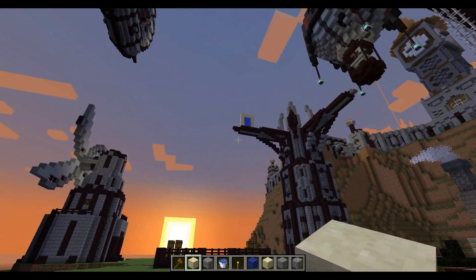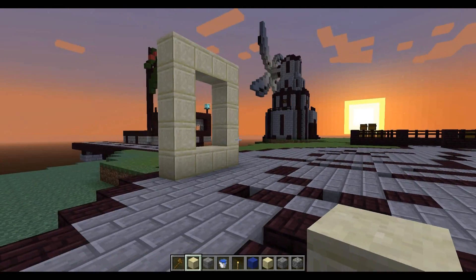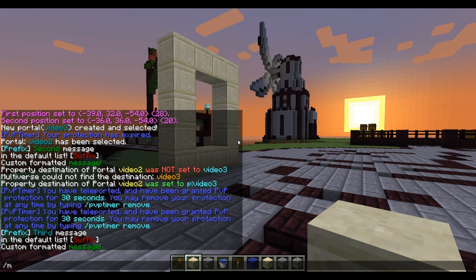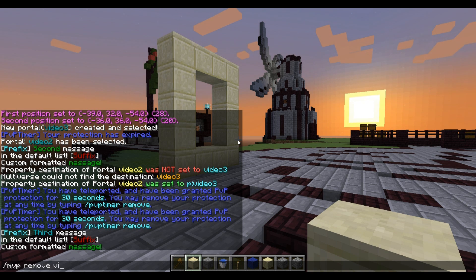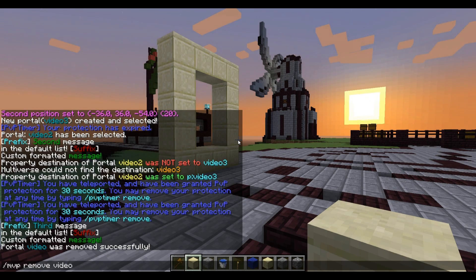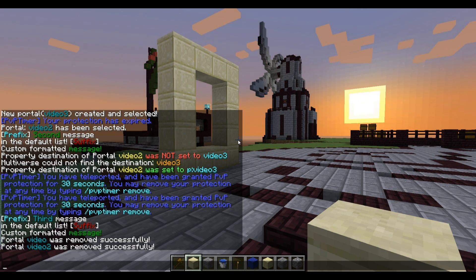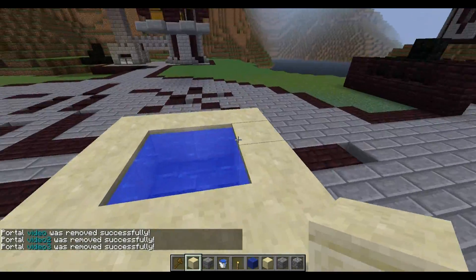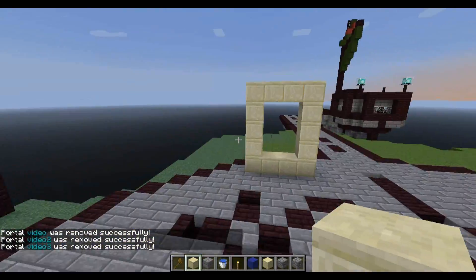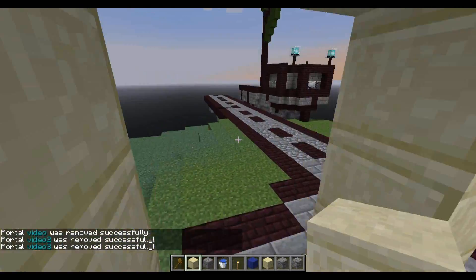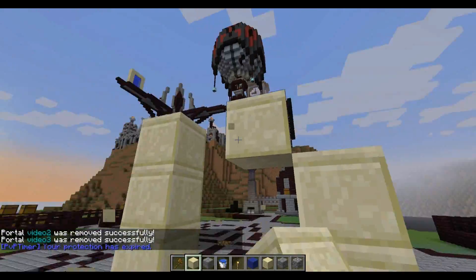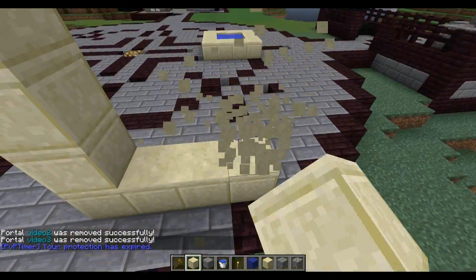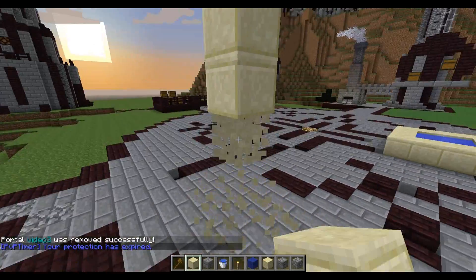If you want to remove portals, simply do slash mvp remove followed by the portal names — for example, video, video2, and video3. Now none of those portals will work anymore because they've been deleted. That's the easy way to delete them, and I believe the only way as well.